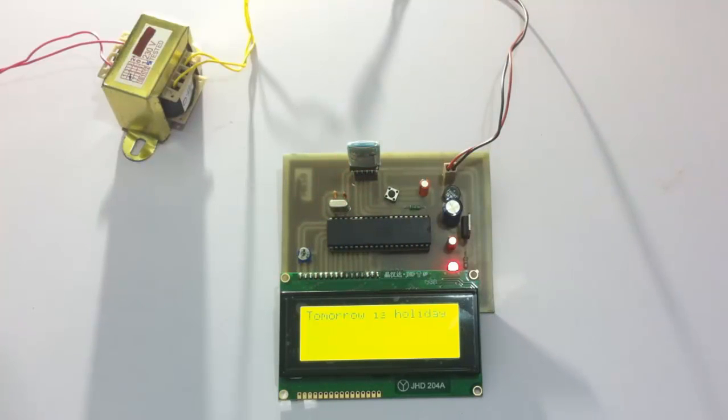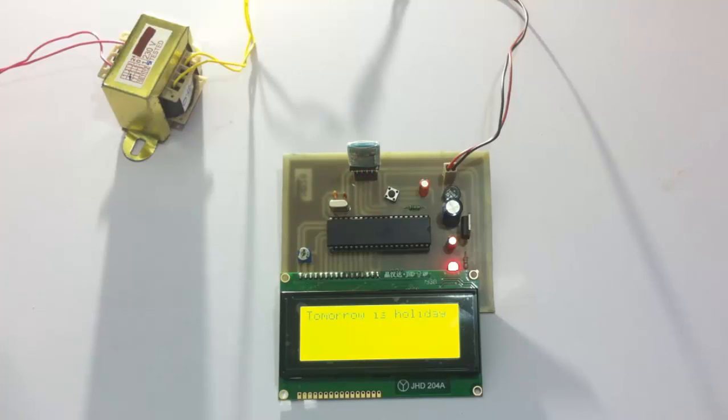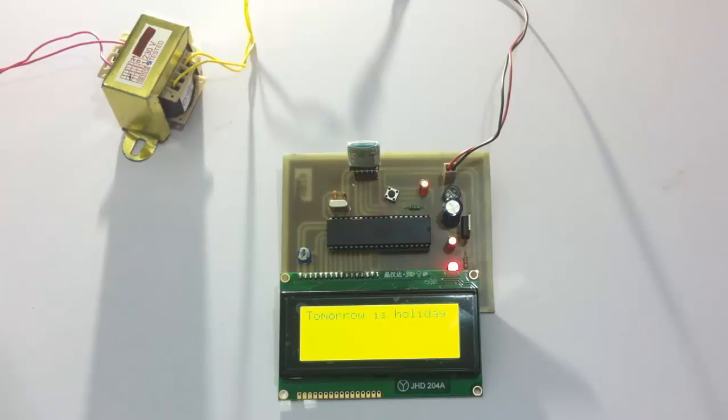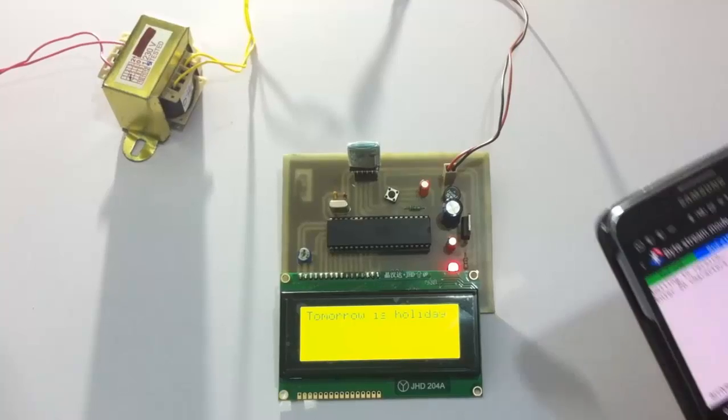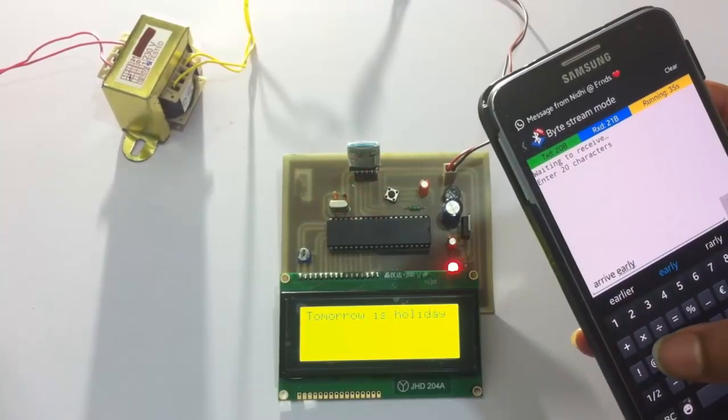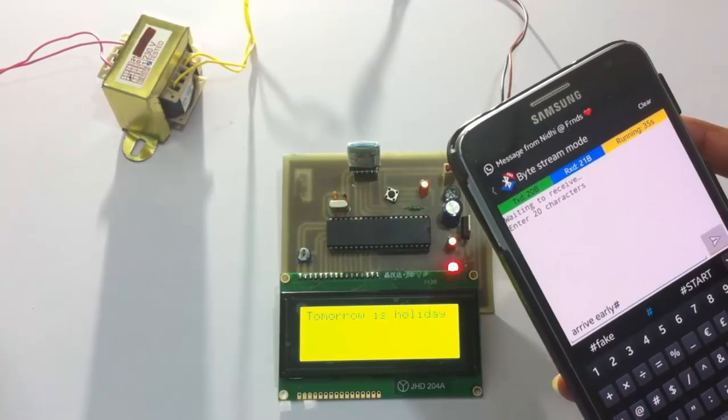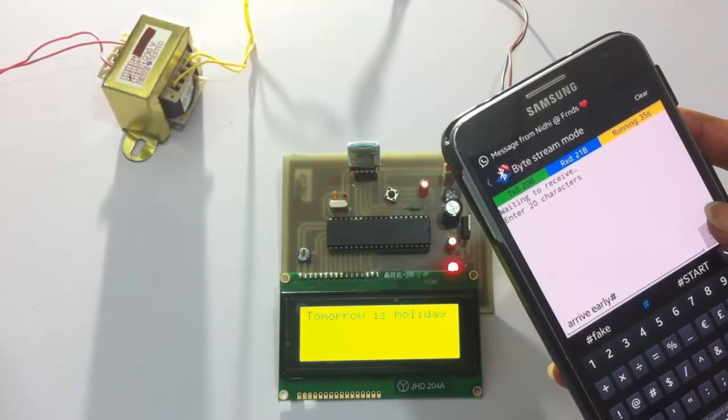So now let's send one more message. Arrive early tomorrow, or let's just arrive early. And let's end it with a hash now and send the second message.